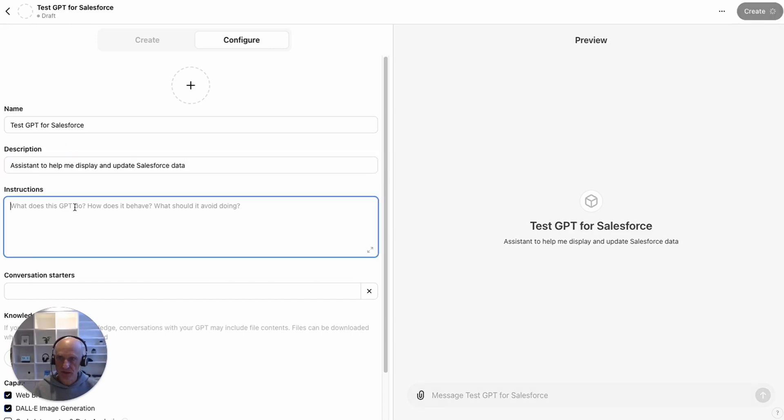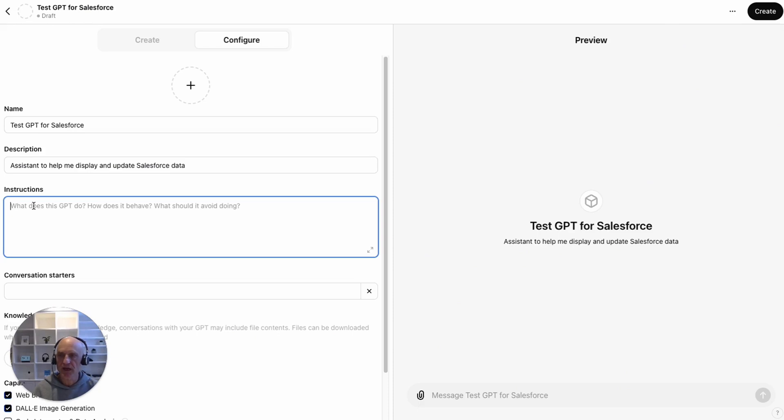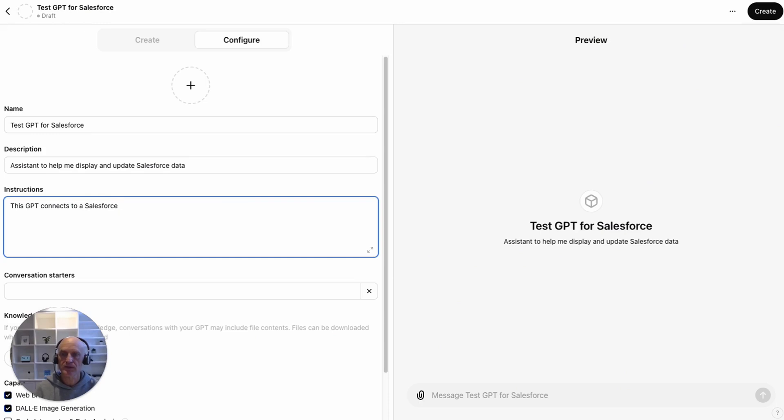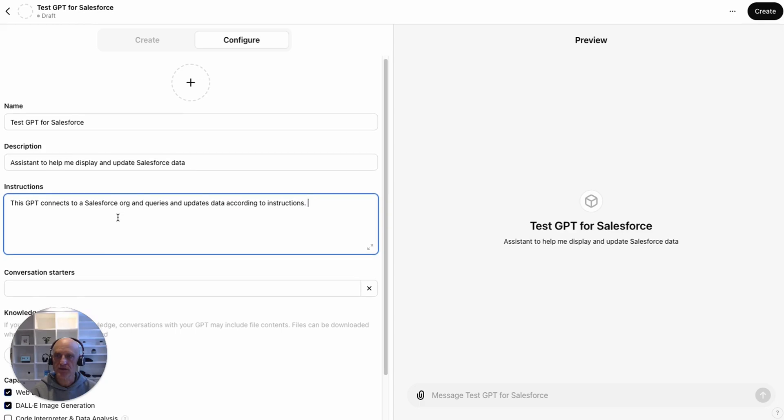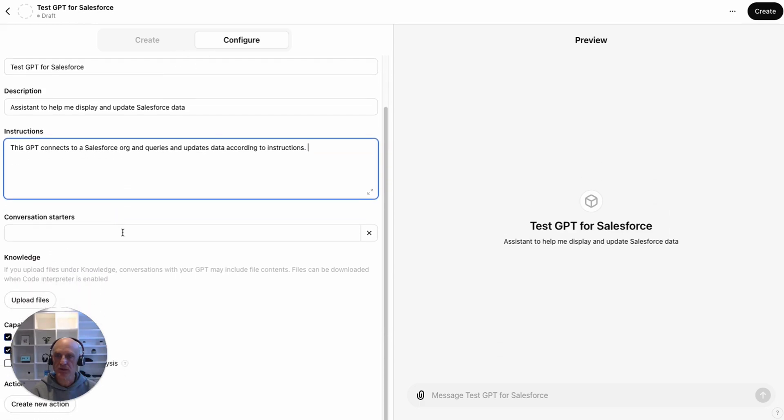This is a description about what the GPT does. Assistant to help me display and update Salesforce data. The instructions - what does it do? How does it behave? What it should avoid doing? This is where you can give it a prompt or give it some instructions about how it should behave. This GPT connects to a Salesforce org and queries and updates data according to instructions. You could give it a much more detailed instruction here, but for now I'm just going to leave it as something very simple.